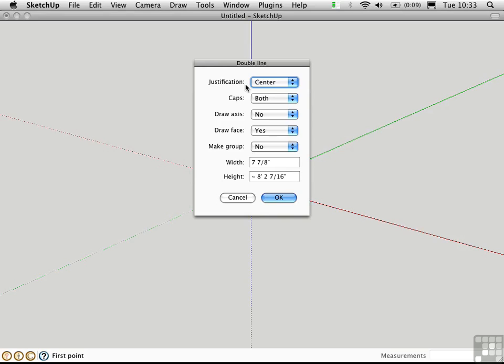This script also can generate a 3D model directly from that single line that you sketch. I think the best way to understand this is to actually draw a line in plan first just to see how this works.